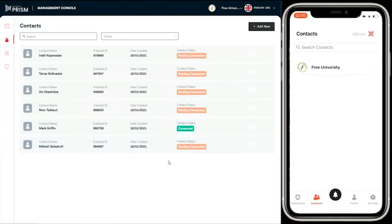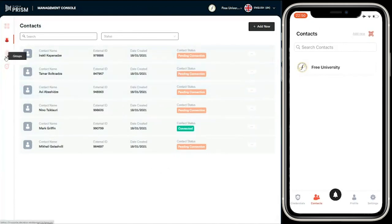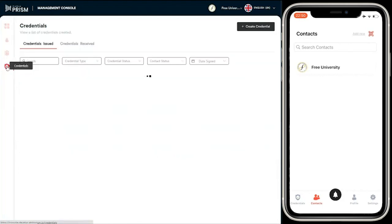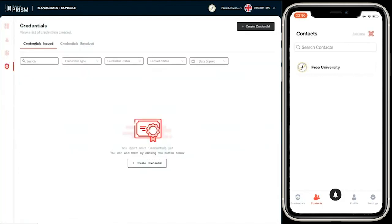In the management console, the contact status is changed to connected. This has now created a secure channel between the student and the university in which to send credentials securely.